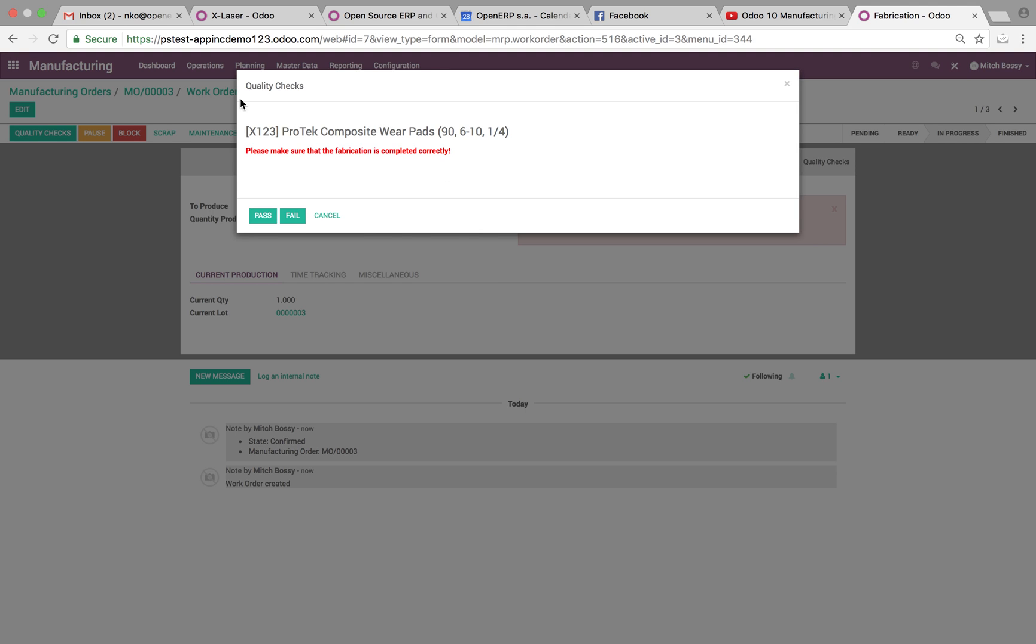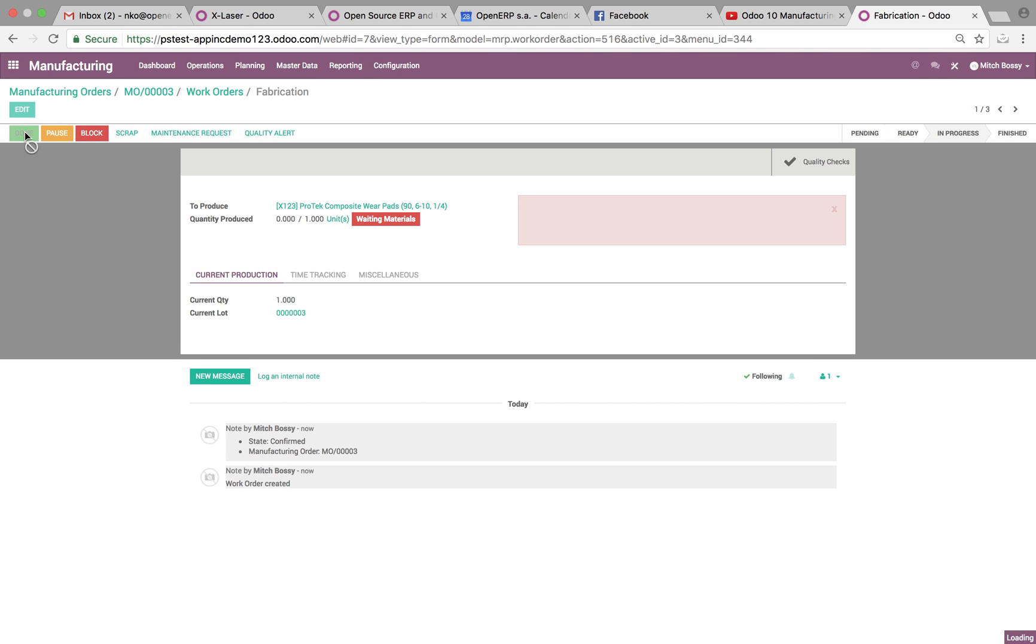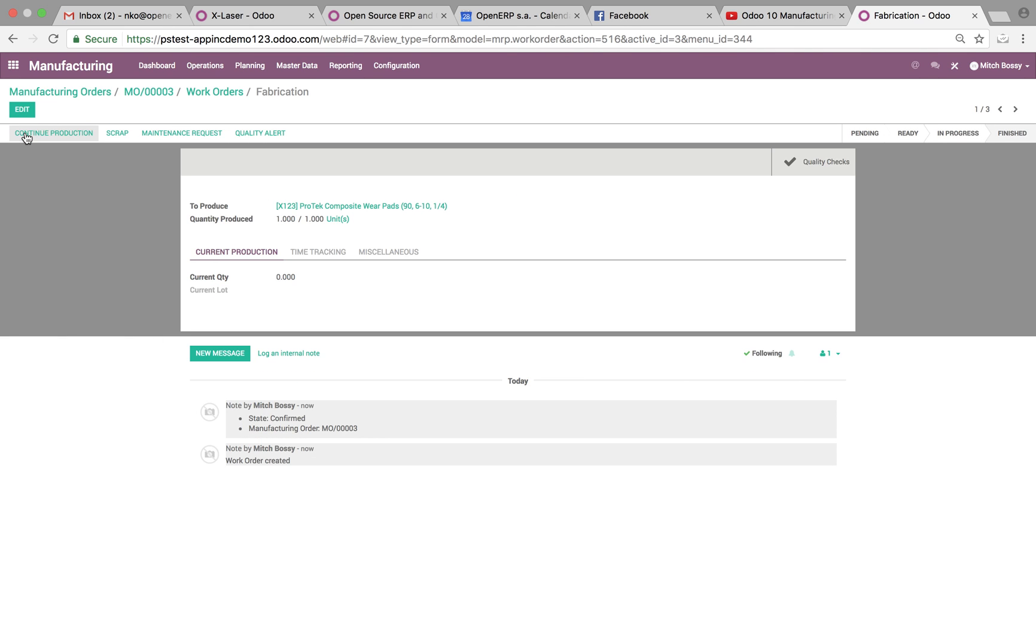Quality checks gives me the particular product name and then the actual note. And I can choose pass, fail. If I select pass, then I have the option to click done. Which I can click done.